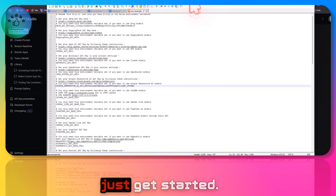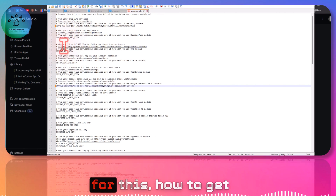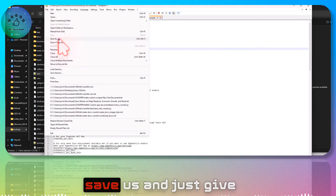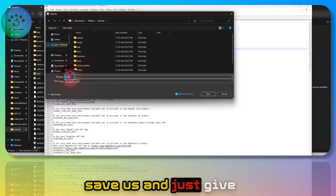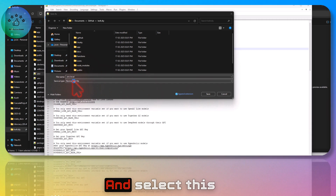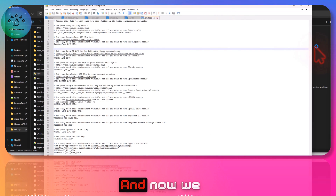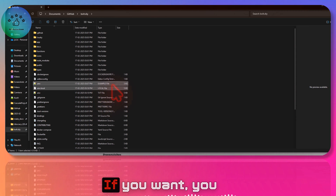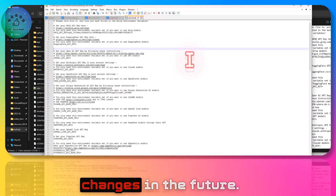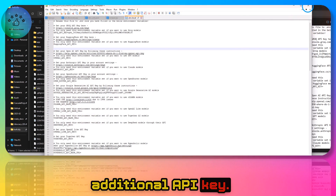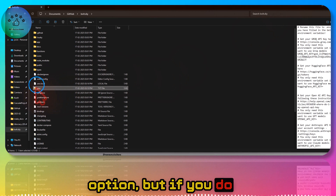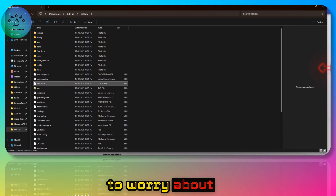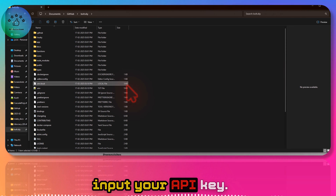That's enough to get started. If you want videos on how to get Hugging Face or other API keys, you can follow those separate videos. Once you have all your API keys, save the file as .env.local and select All Types, then click Save. You'll now have the .env.local file in your project. Note that adding keys here in the .env.local file preserves them across sessions — otherwise you'd have to re-enter your API key every time you open bolt.diy.